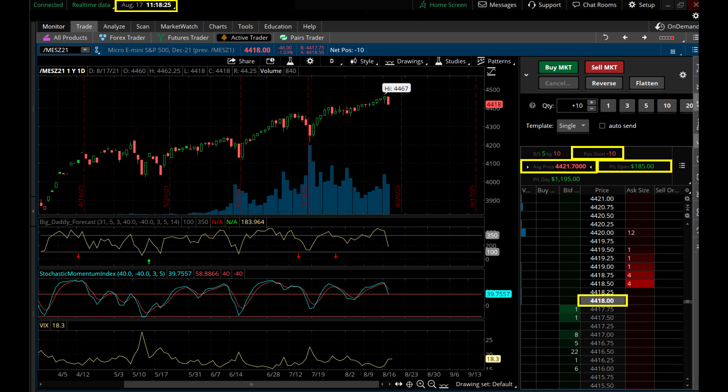Ten contracts short, and the position is already up $185 — it happened kind of quick. Look at the average price: 4421.70. Now look just below that — you'll see the current price of the futures is already down to 4418. That's why it's up $185, because I'm shorting it and the market's moving down.